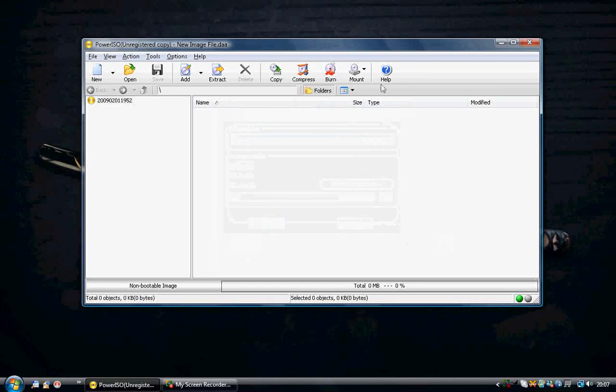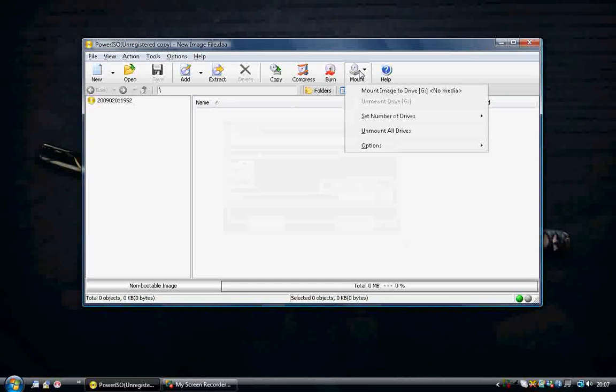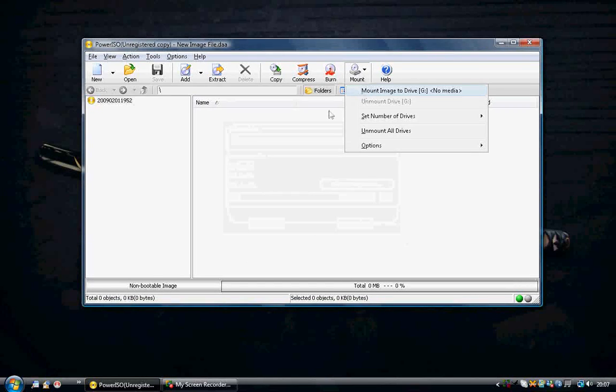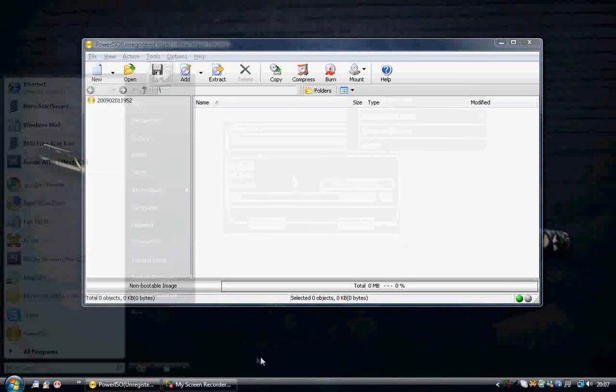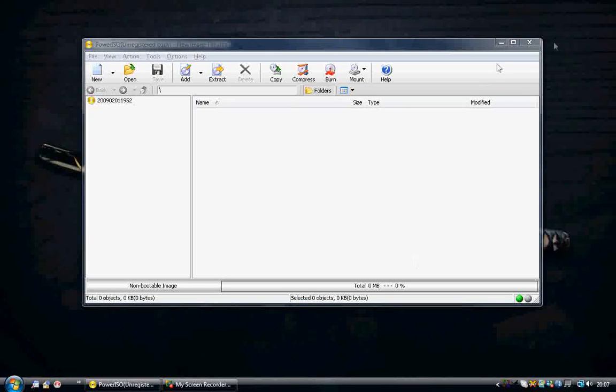So that is just how you make an ISO. And with Power ISO, you just mount it here and again just find the file and then it will go away and go to my computer and play the file.